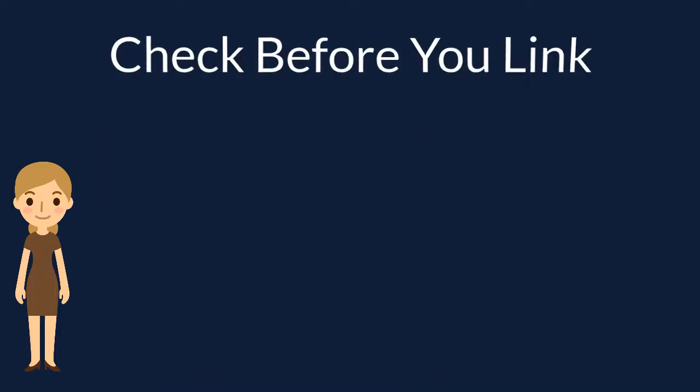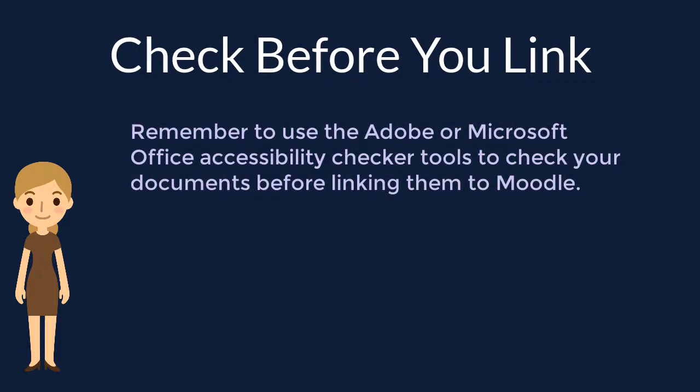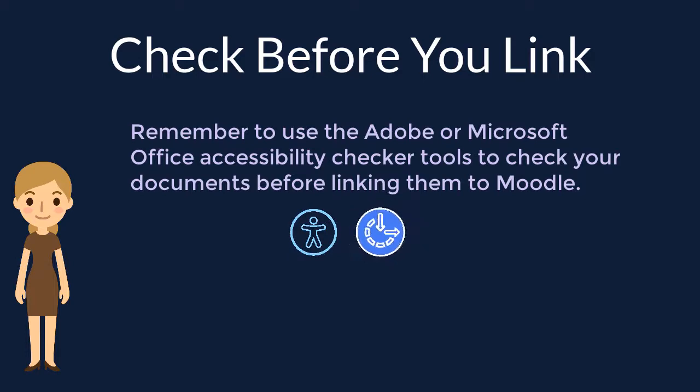Also, before linking a file in Moodle, remember to check it for accessibility with the Adobe or Microsoft Office Accessibility Checker tools.